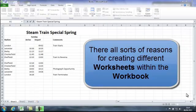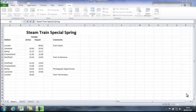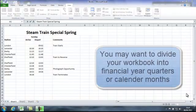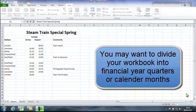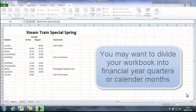You might be creating a financial workbook with each quarter, Q1, Q2, Q3, Q4, or you might be creating a forecast in months, January, February, March, April, etc.